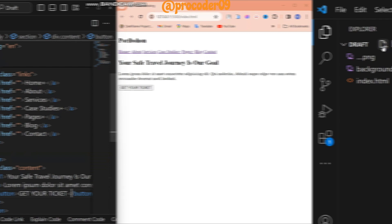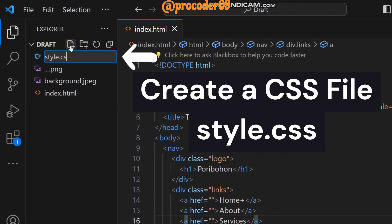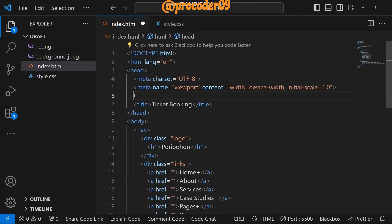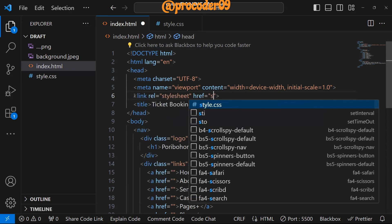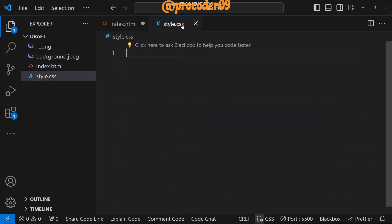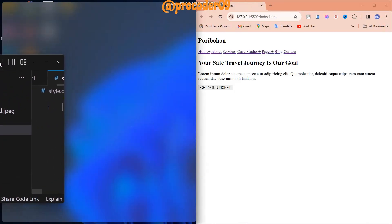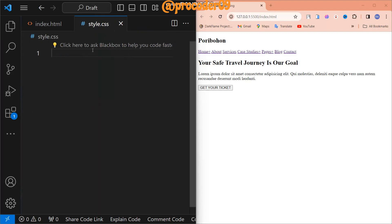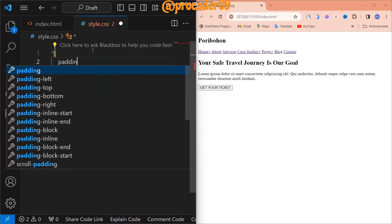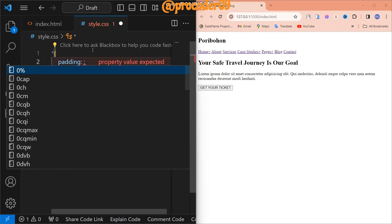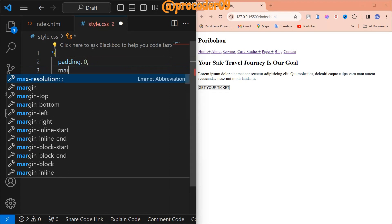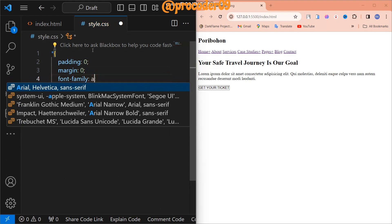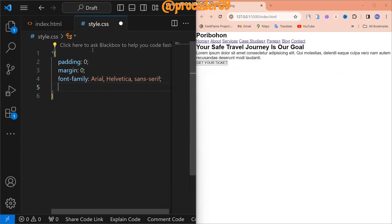Now we create a CSS file named style.css and link it to the index.html file. After linking, we add the necessary base styles using the universal selector star: padding zero, margin zero, font-family Arial, and box-sizing border-box. Now we are going to start the main area styling.